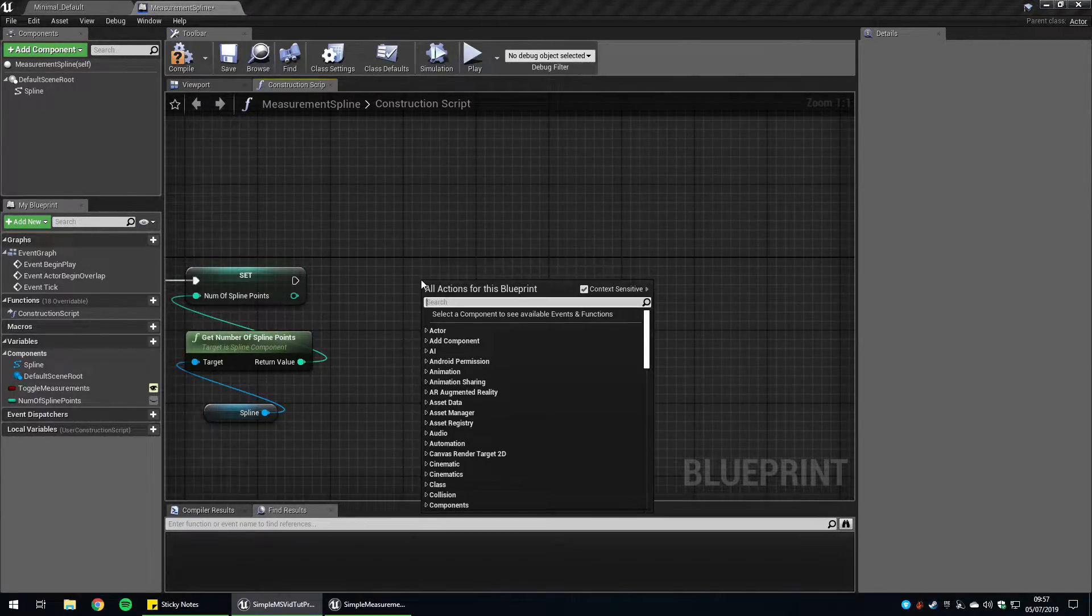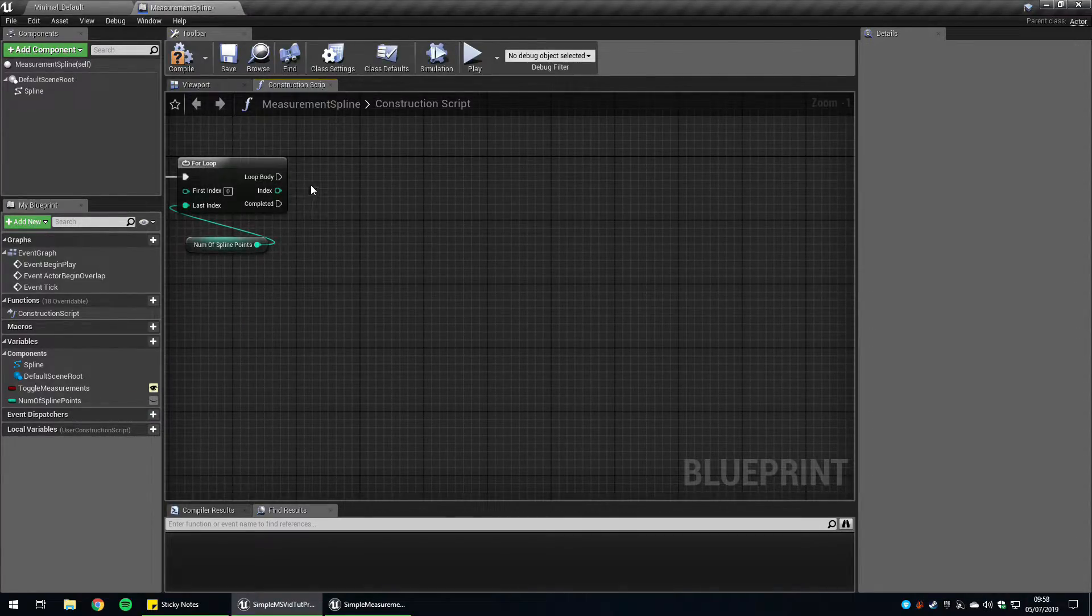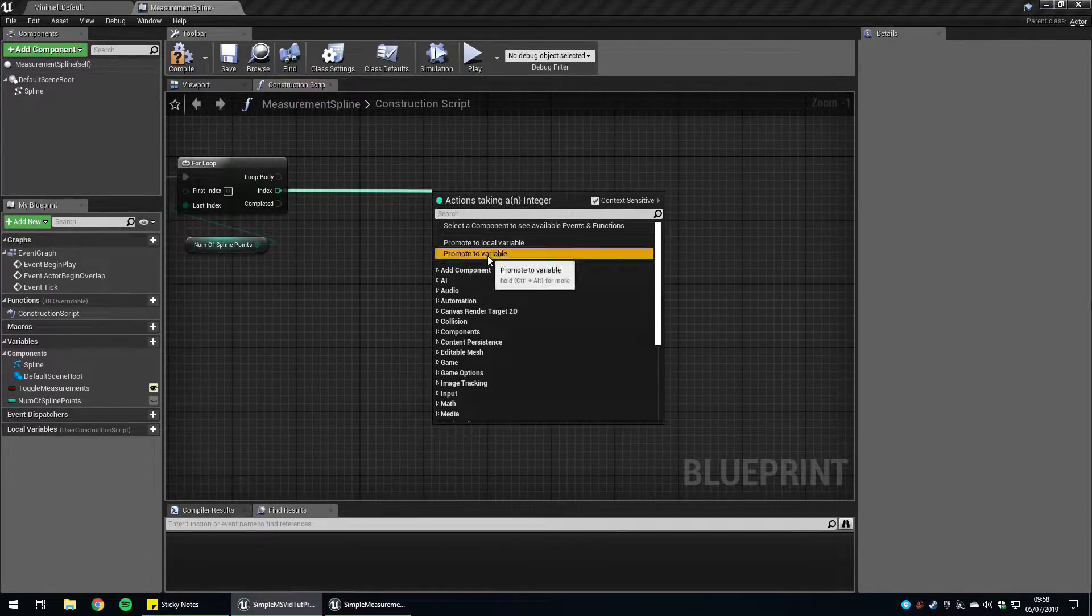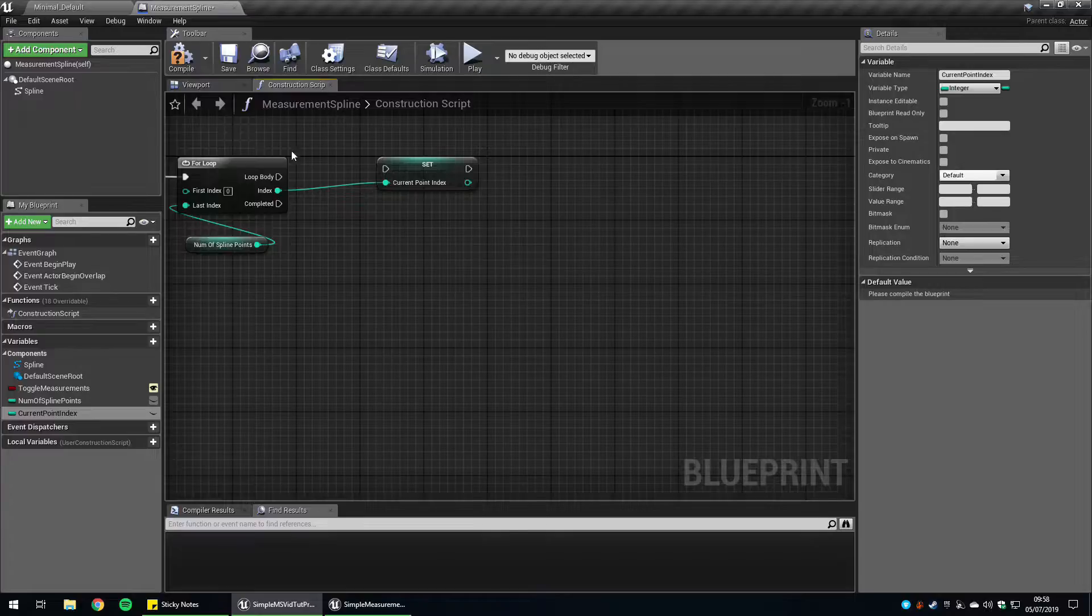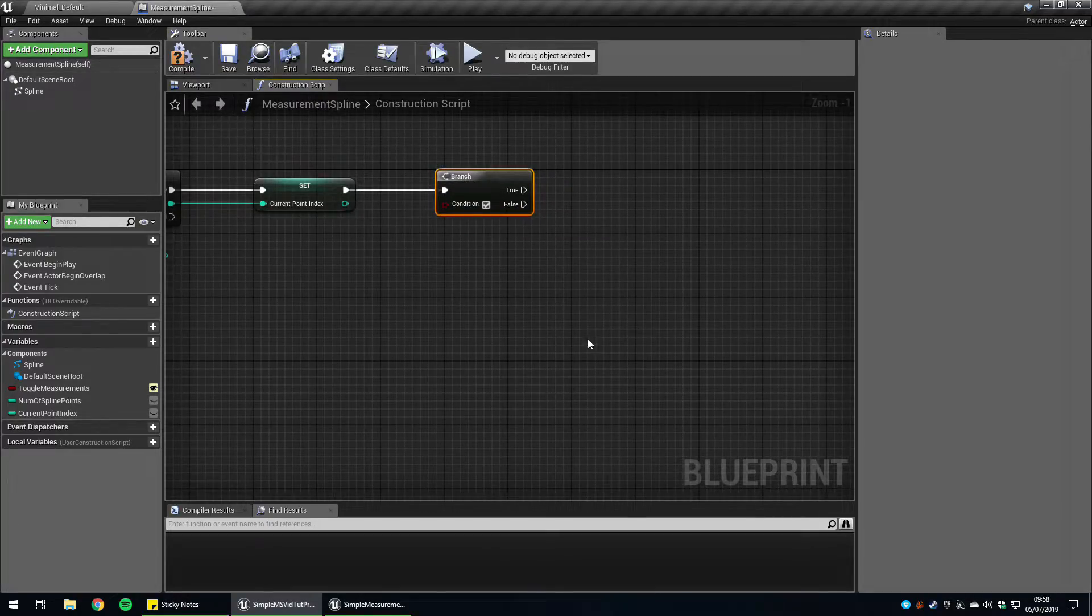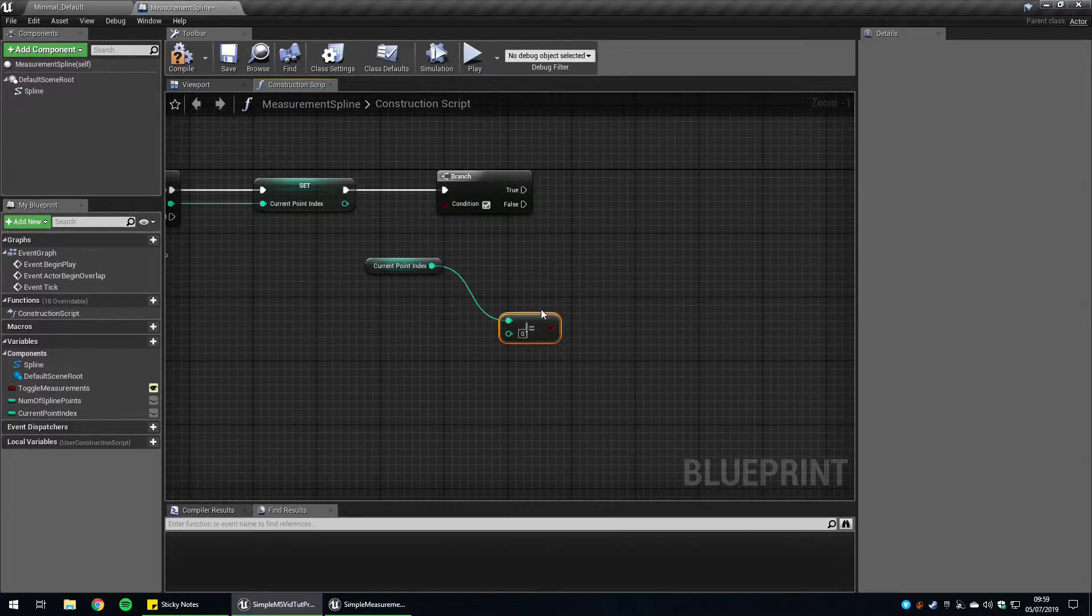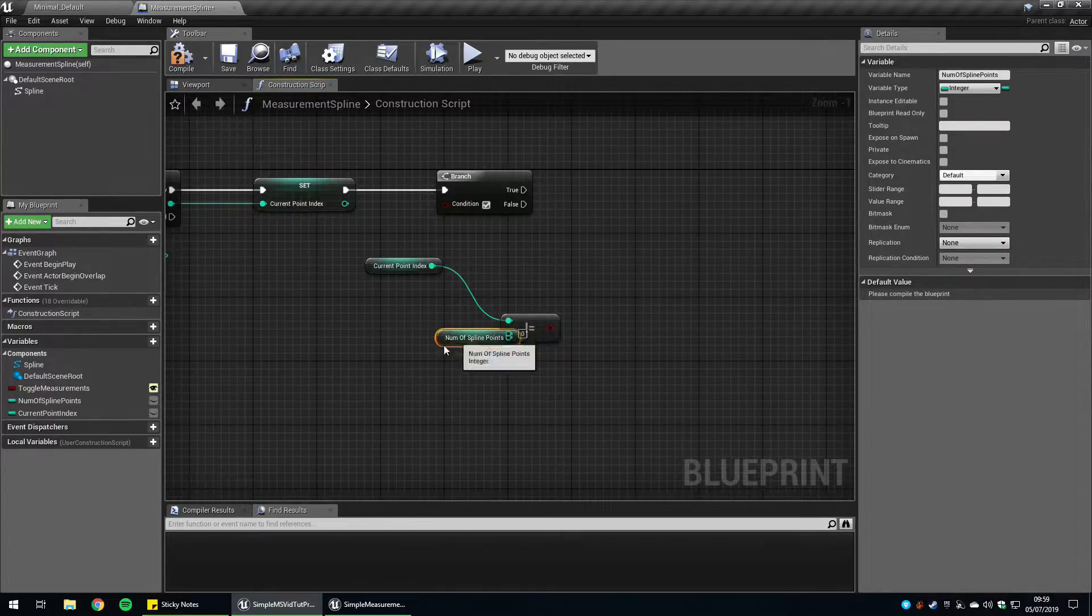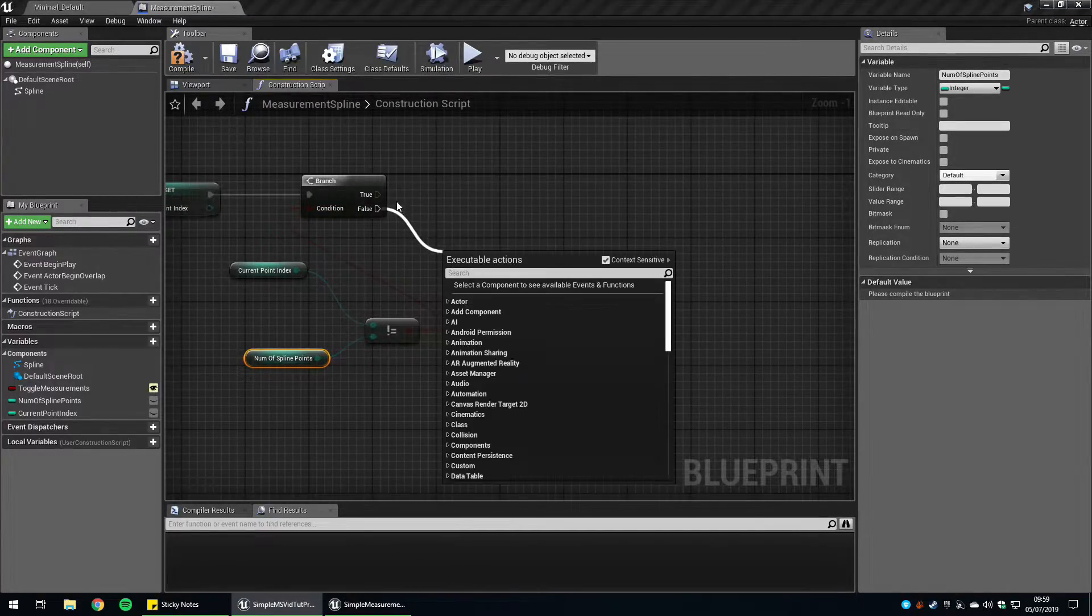Next we're going to loop through our number of spline points with a for loop. Just drag this out and plug it into that. Next we want to create a variable for the current point index. Go to index and promote to variable, call it current point index. Plug that into the loop body. Now we want to check that there are actually more spline points to create text for. Get current point index and check if it's not equal to the number of spline points. If that's true then we're going to fire off a bunch of stuff, otherwise just leave it blank.